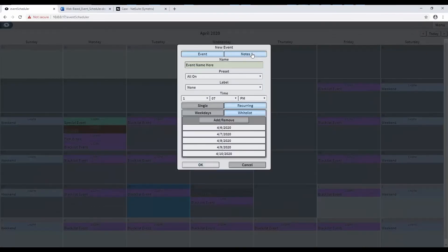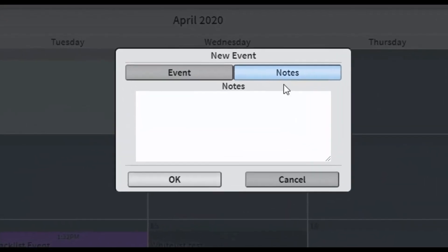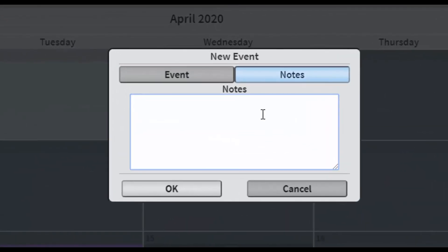The Notes button brings you to a plain text field where notes may be stored for the event to help with organization or any information the user sees fit. This can be recalled at any time.